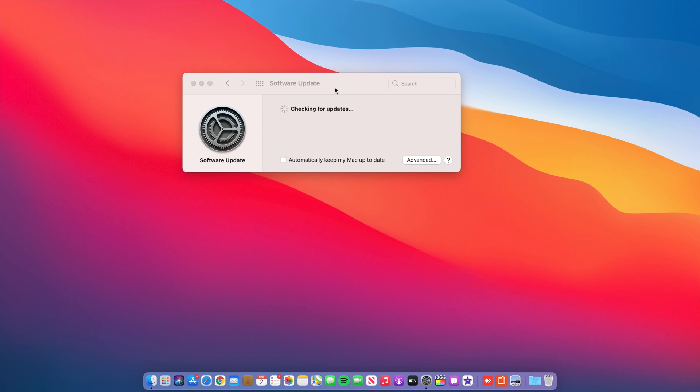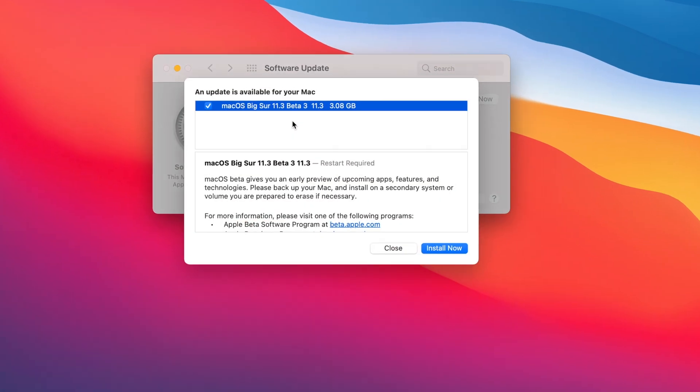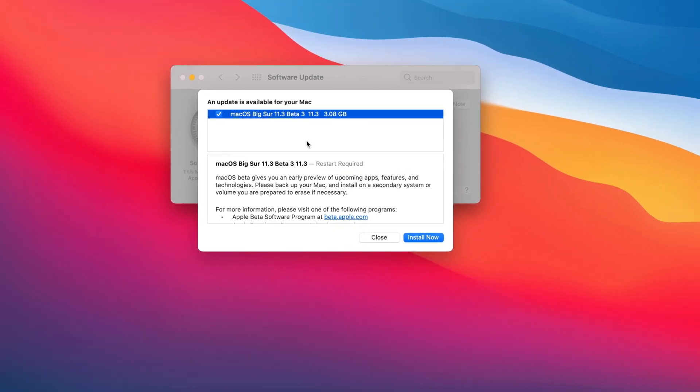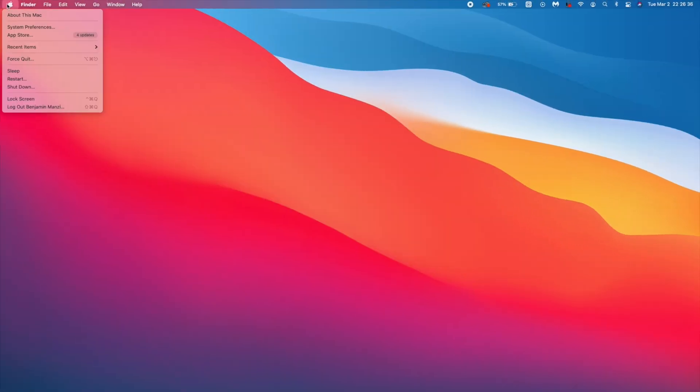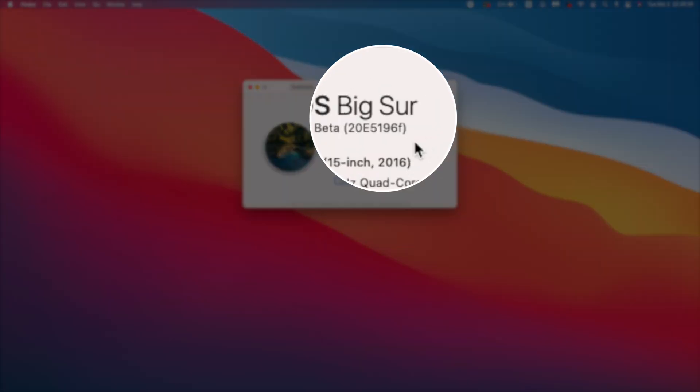For me on my 2016 15-inch MacBook Pro, the update size was actually a little bit bigger compared to beta 2. This time around, it reached in the 3 gigs. It came in at exactly 3.08 gigs. And if we go to see the build number that came with this update, you can see the new build number that we have here. And it's 20E5196F.